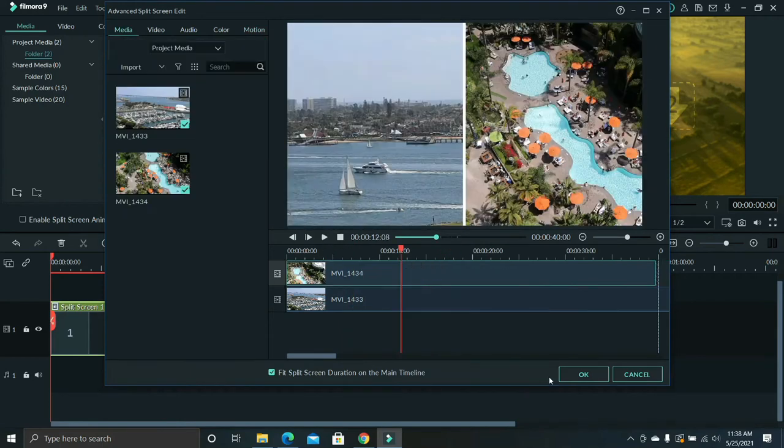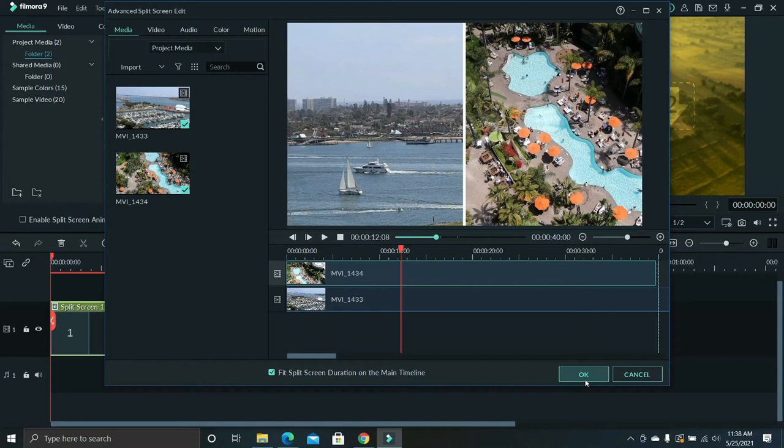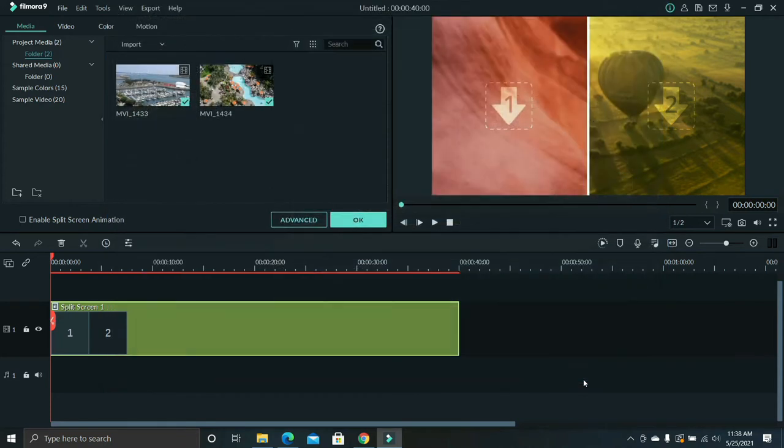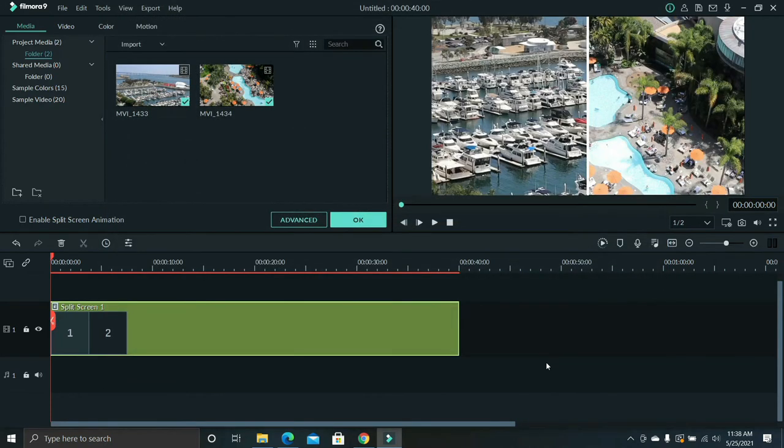So when you're done with editing, click OK, then click export, fill in the title, then export and that's it.